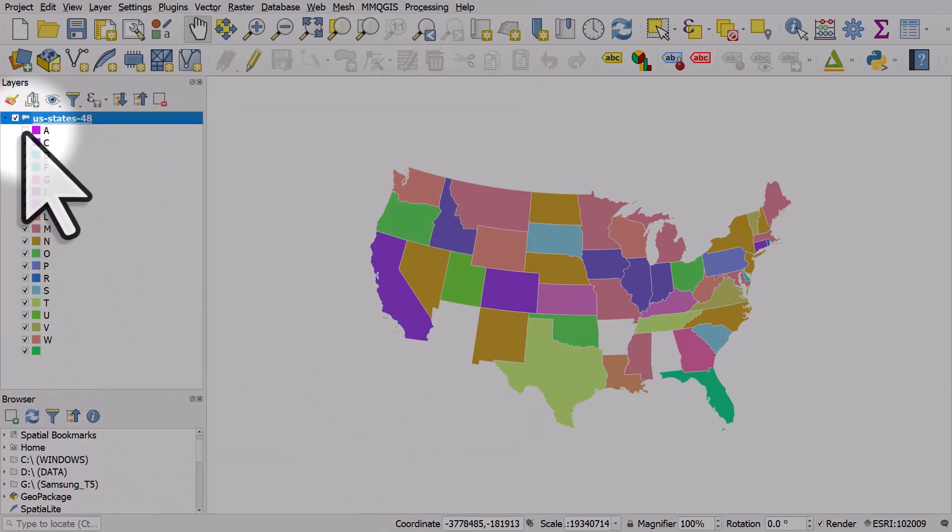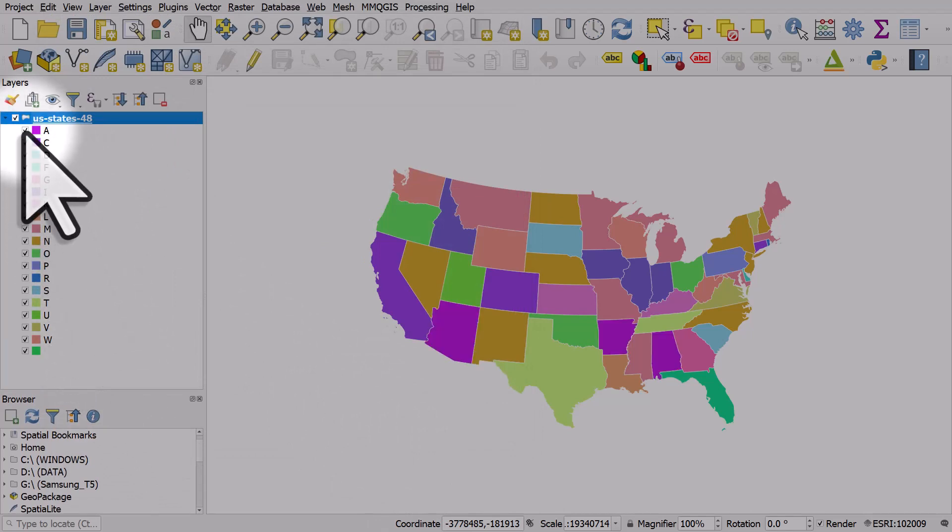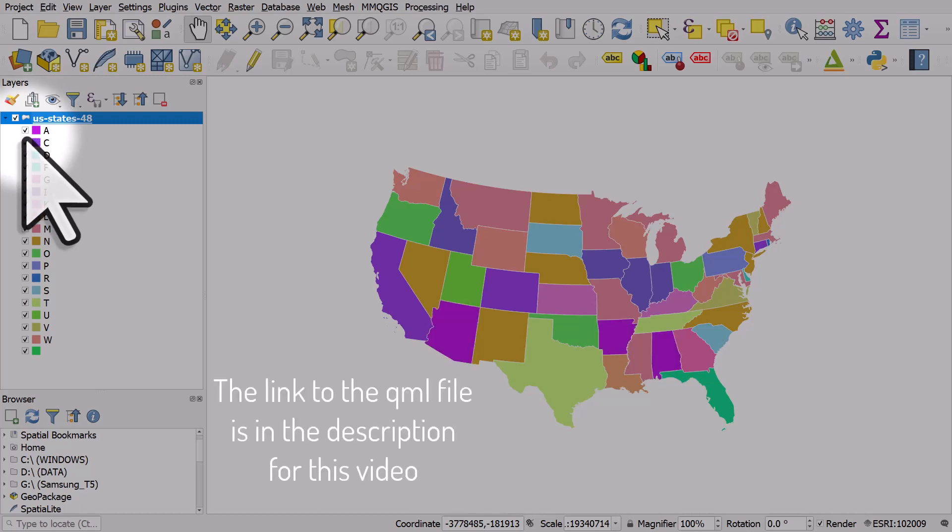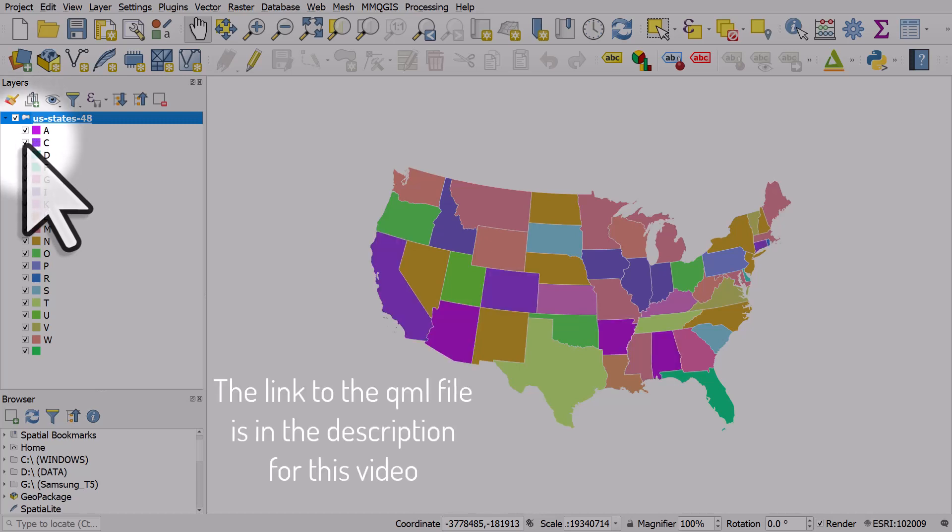So if I tick or untick A we have Alabama, Arkansas and Arizona. We have C for California, Connecticut and Colorado and so on.